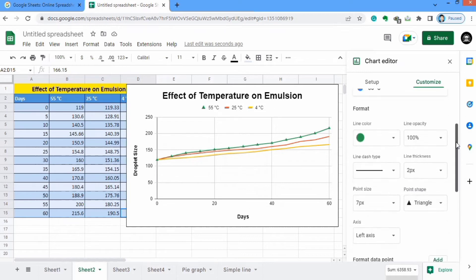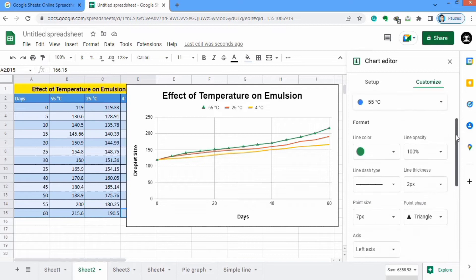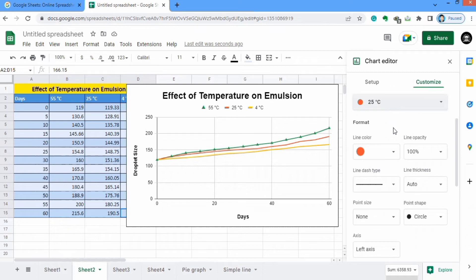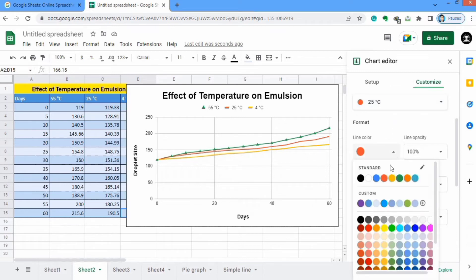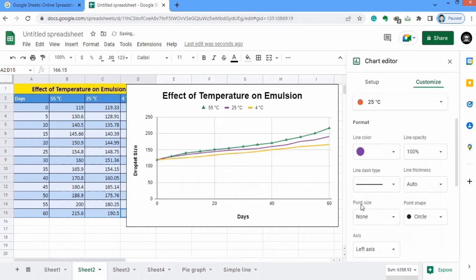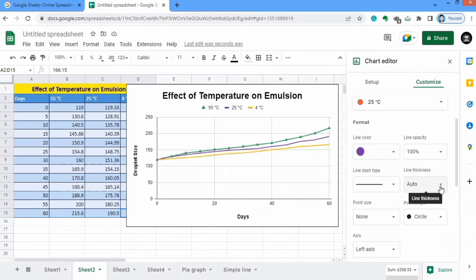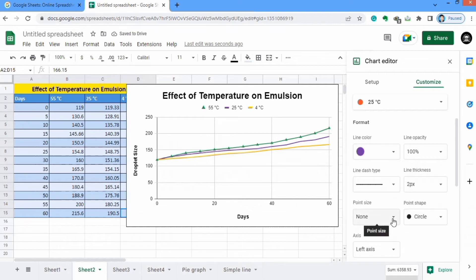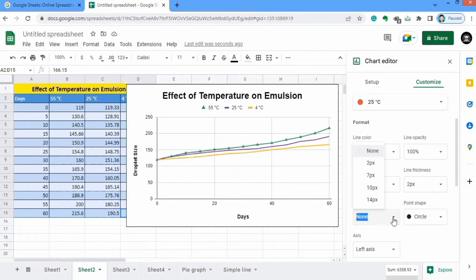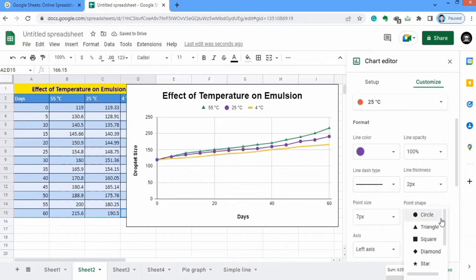Now I will change to the other series — 25 degrees centigrade — and I want to change its color to purple. You can control line opacity, line dash type — I want solid line. Line thickness I will select 2px. Point size similar to the other series which was 7px. You can control the marker shape — for example I will select star.